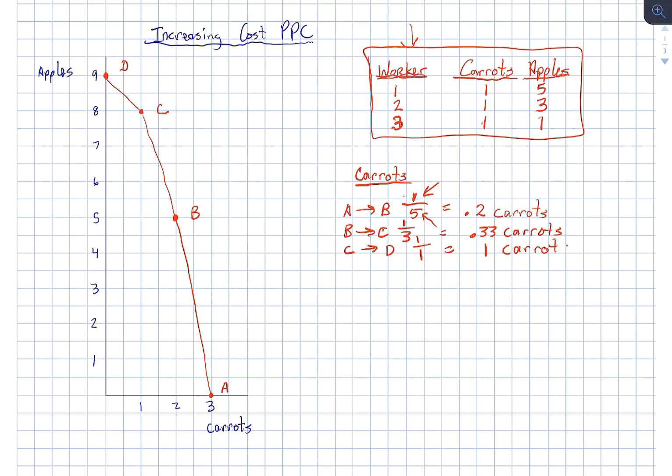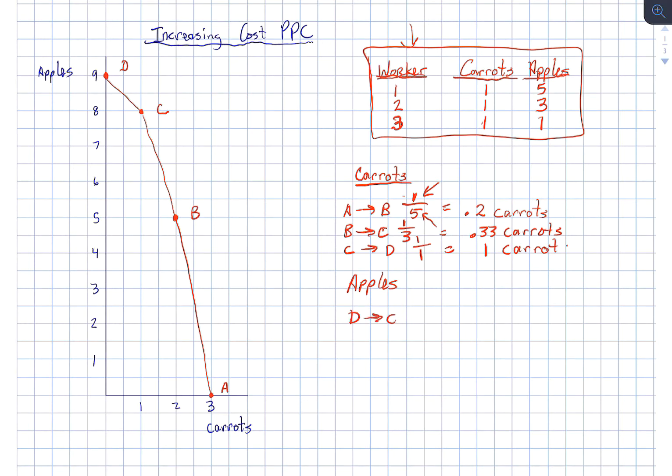Now let's go the other direction and see if it holds, see if what we're doing holds. So if we start with apples and we go from point D to point C, then we're giving up one apple for one carrot. Our opportunity cost is one apple.